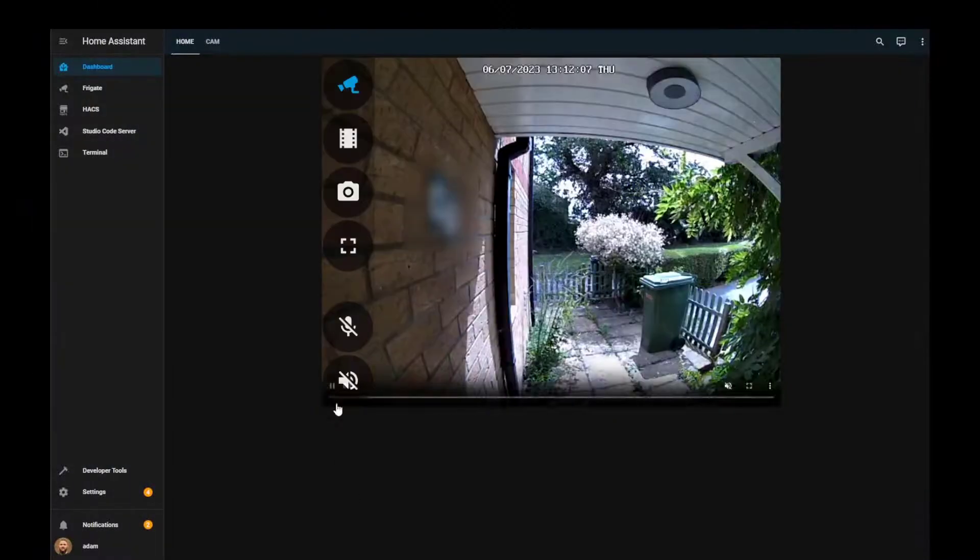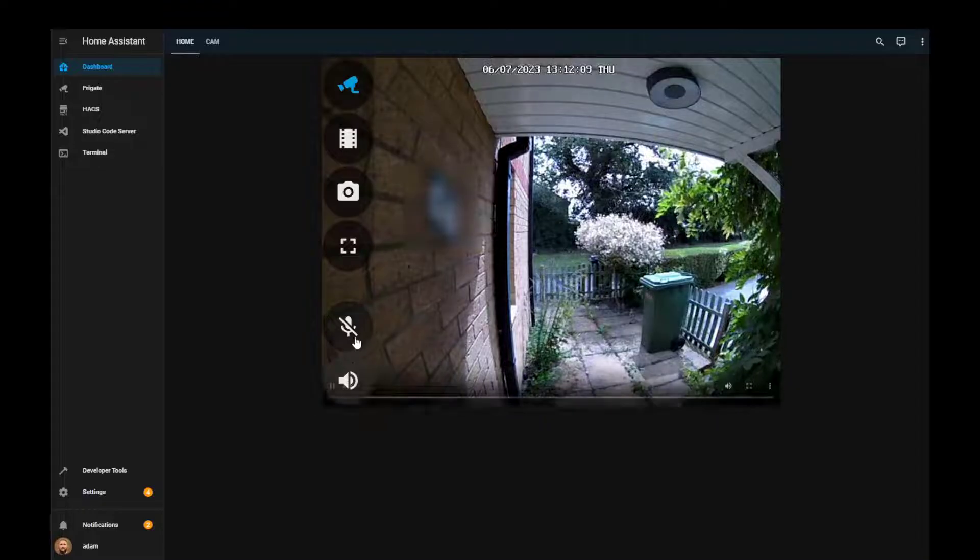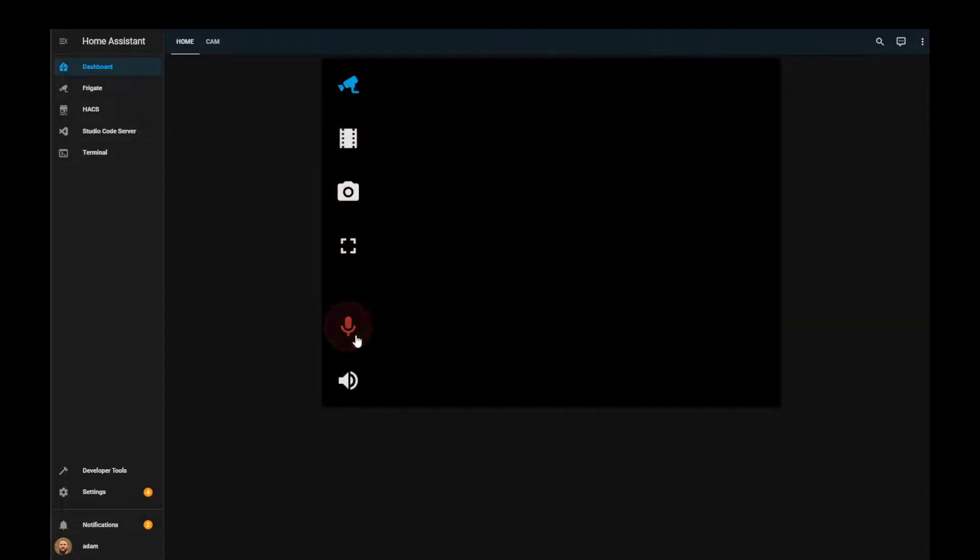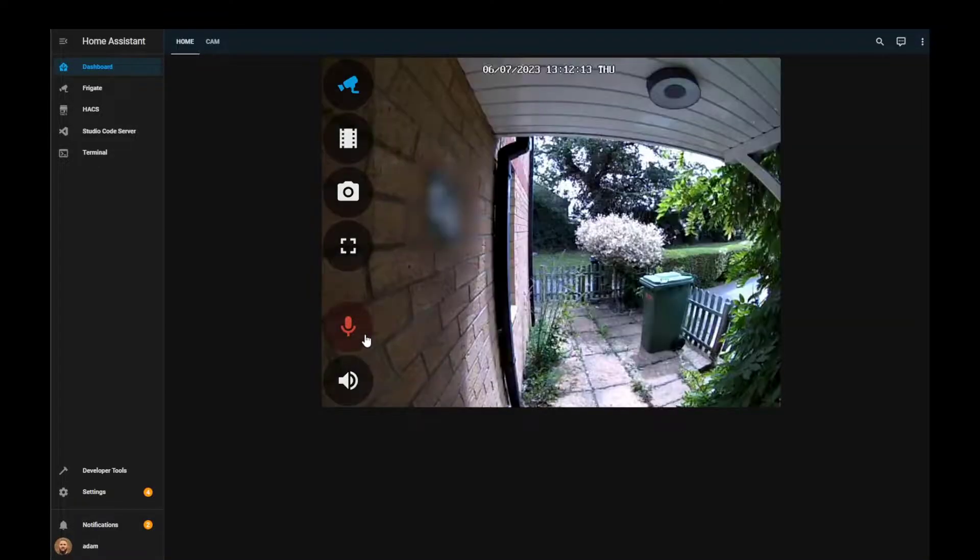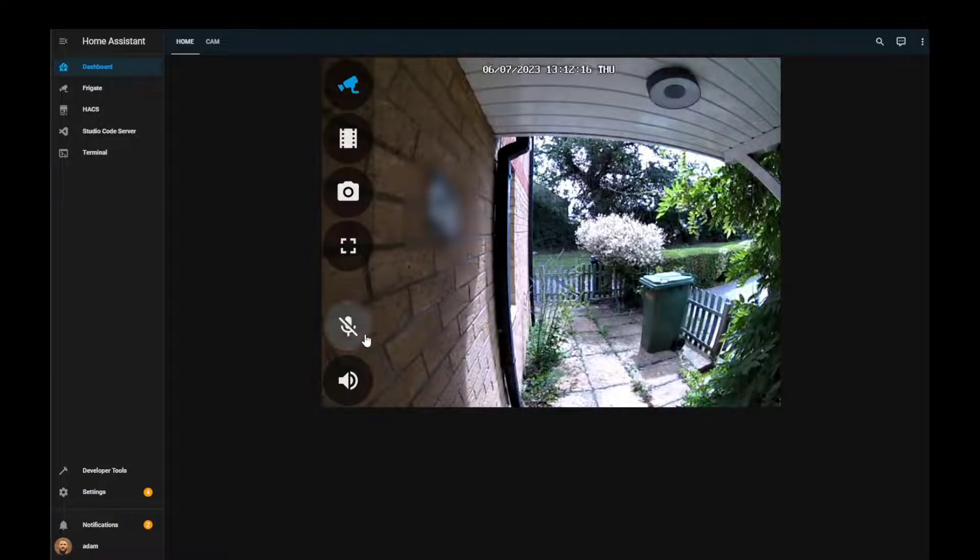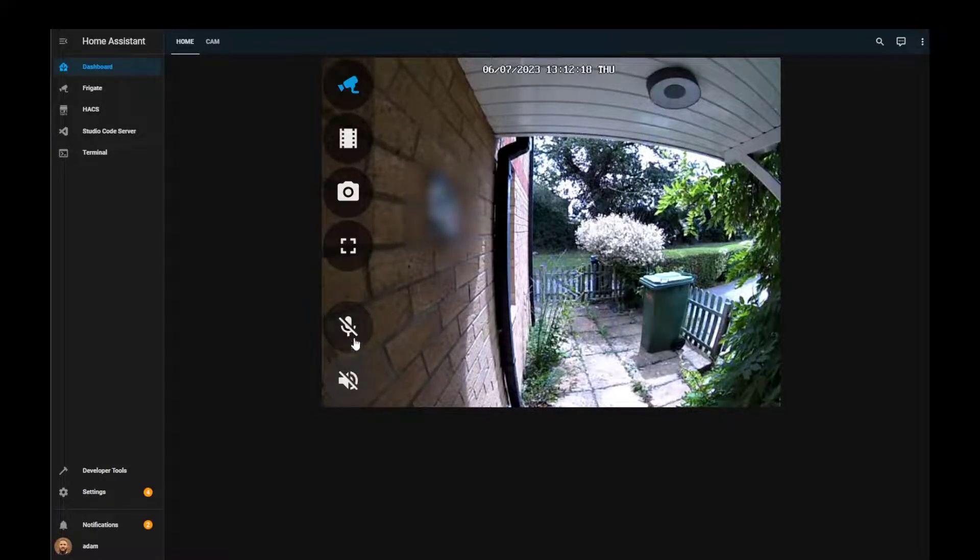We'll also go through the new GoToRTC feature embedded within Frigate, how to add cameras in as a Home Assistant camera integration, as well as creating a dashboard card using the Frigate card from HACS.